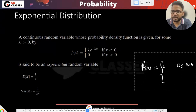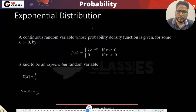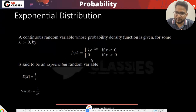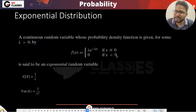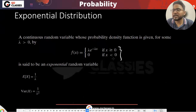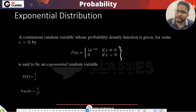Now let's look at the exponential distribution. Basically, if any random variable has a PDF of this form — lambda times e to the power minus lambda X, for X greater than or equal to zero, and zero otherwise — then the parameter in this PDF, apart from X, is lambda.